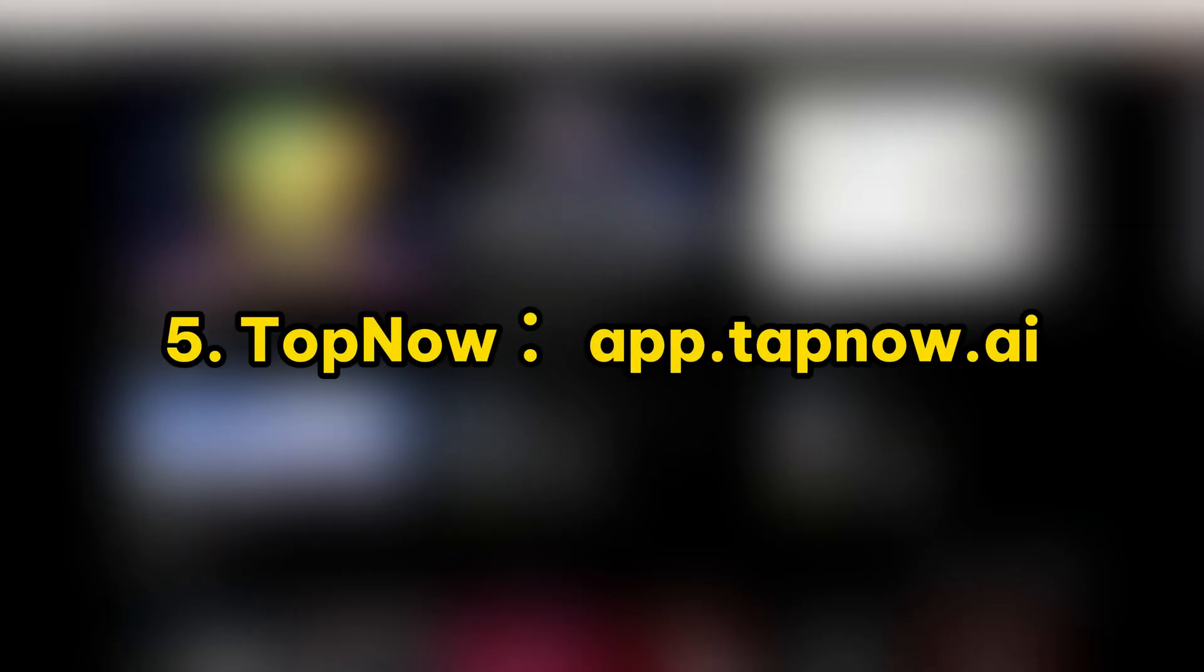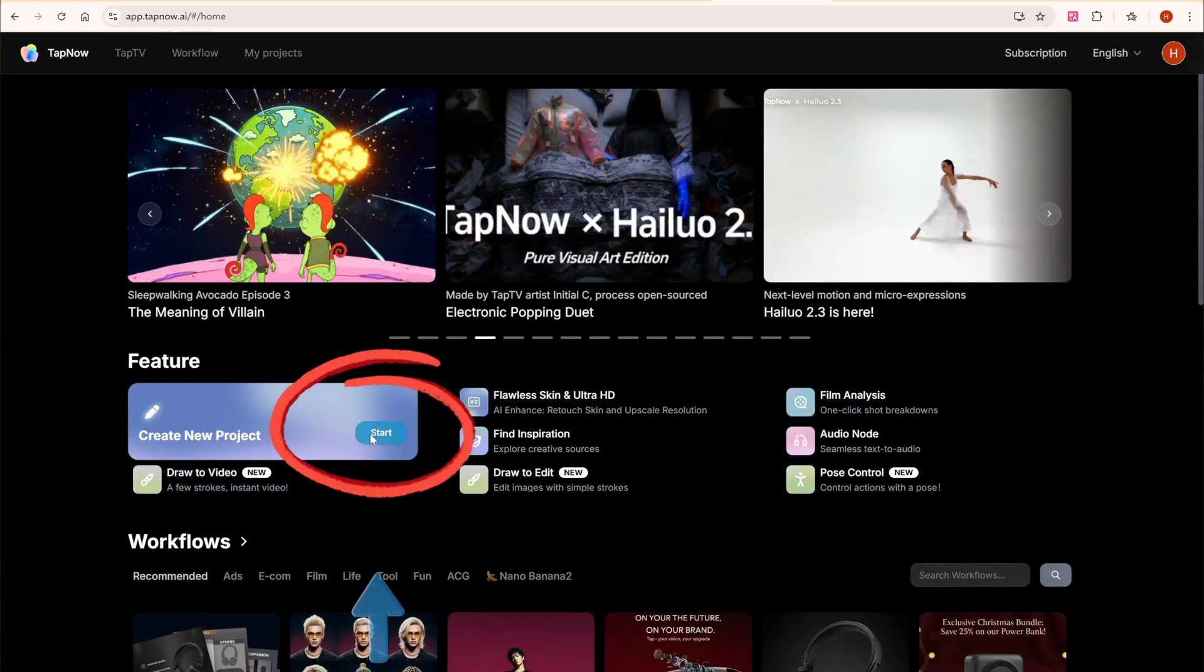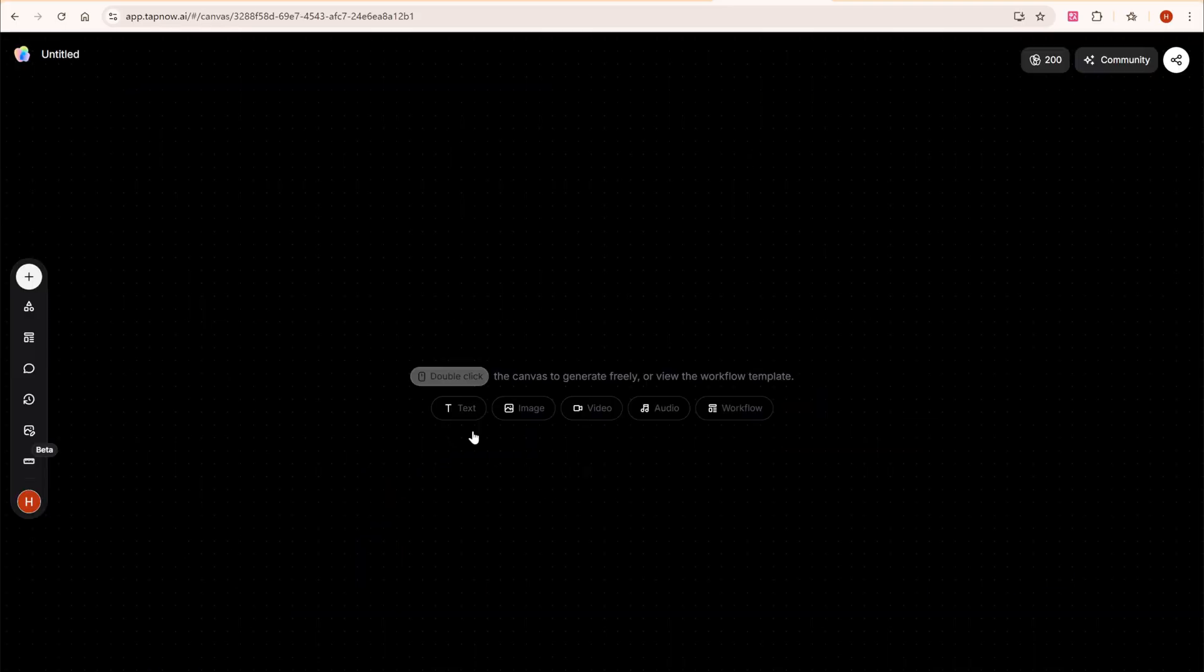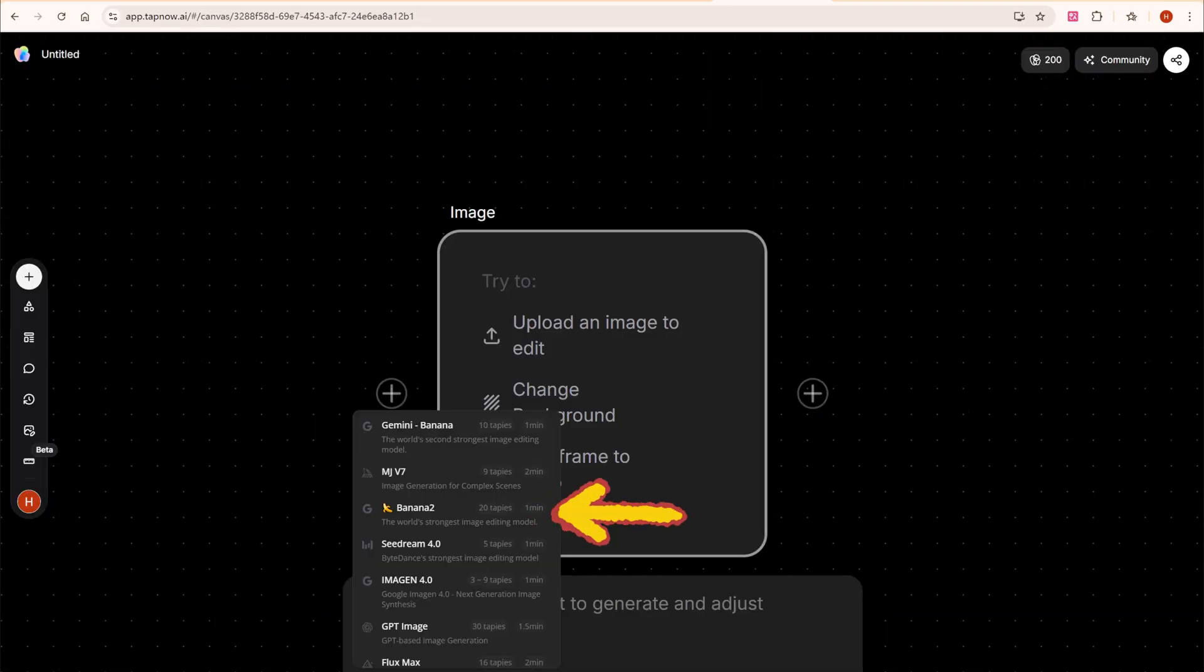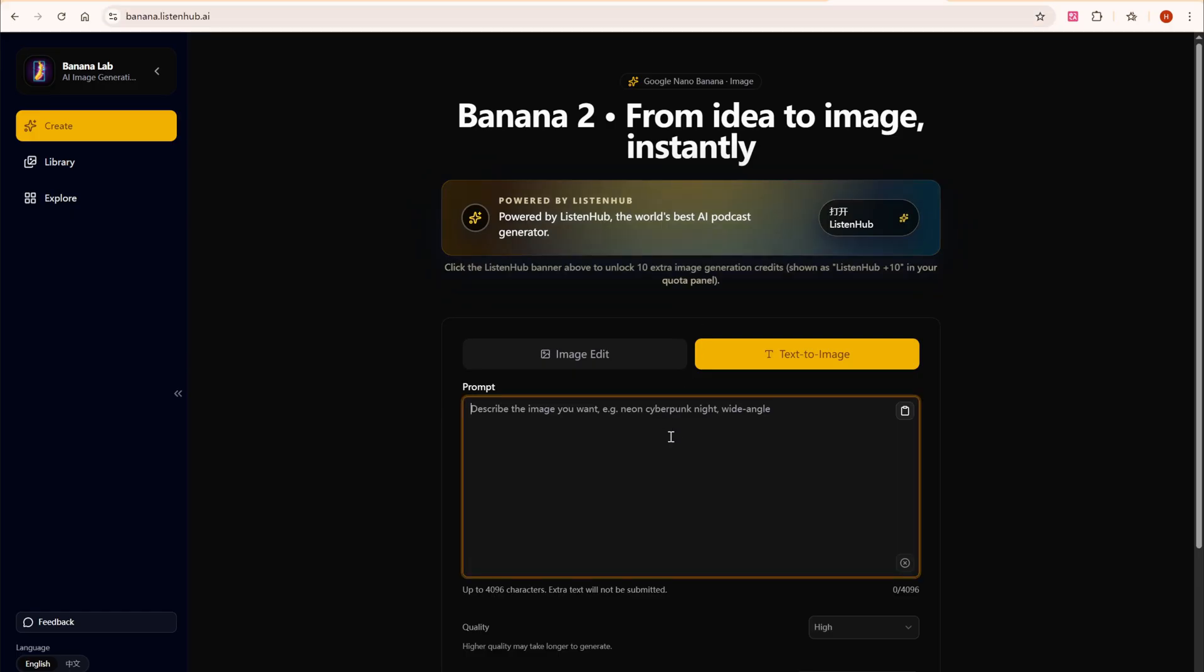Fifth, TopNow, feature rich, ideal for exploring styles and refining details. Sixth, Banana Lab, more experimental, perfect if you want to try fresh and unconventional features.